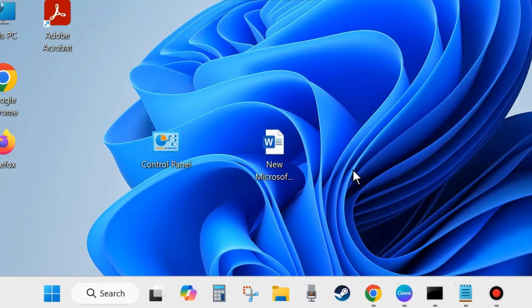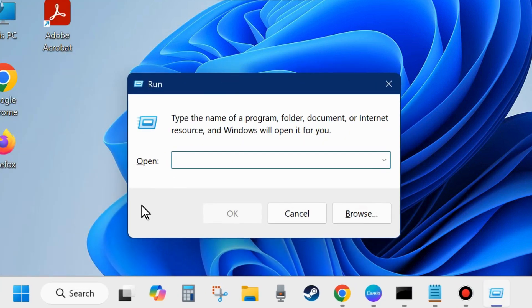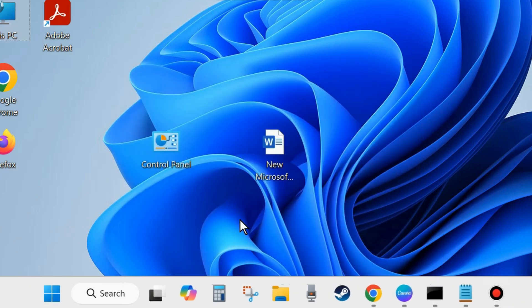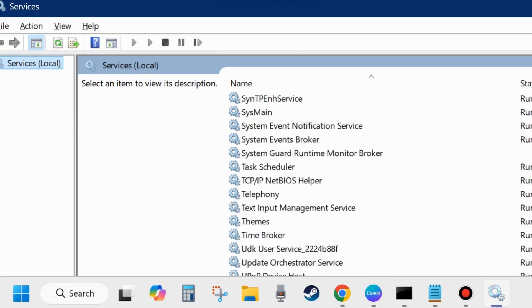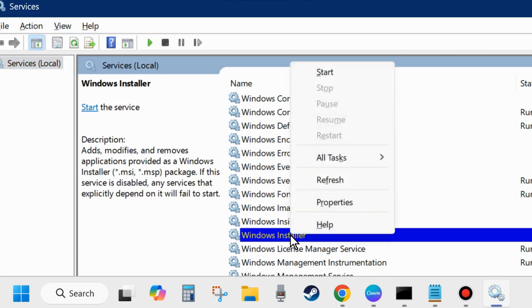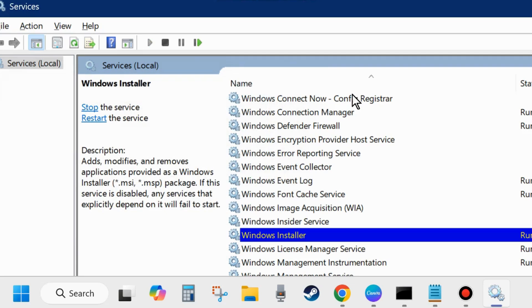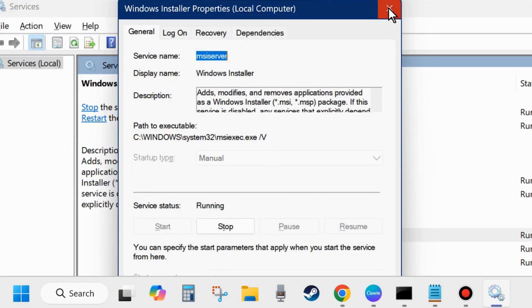If the error persists, right-click the Start button and choose Run, or press Win + R to open the Run dialog box. Type services.msc and click OK. In the Services window, scroll down and find Windows Installer. Right-click on it and choose Start or Restart — if it's already started, restart it. Close the window and check — your problem should be resolved.